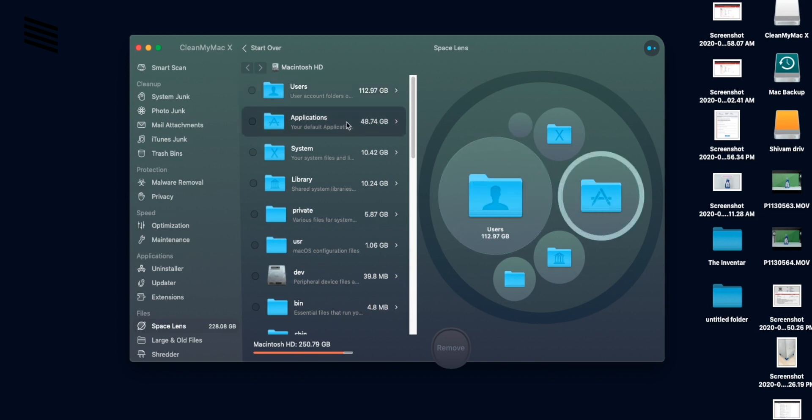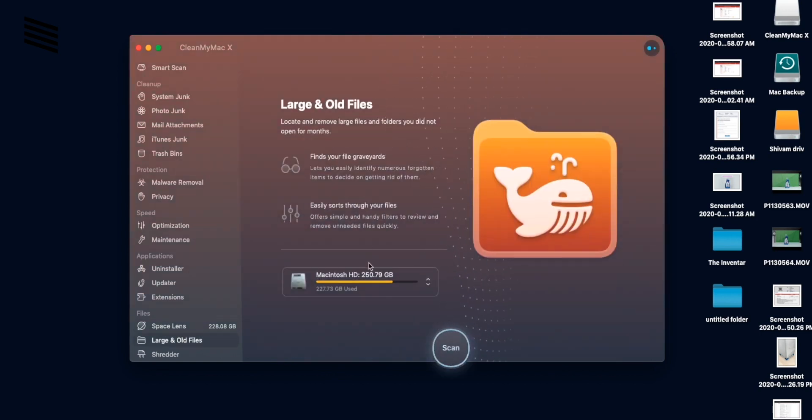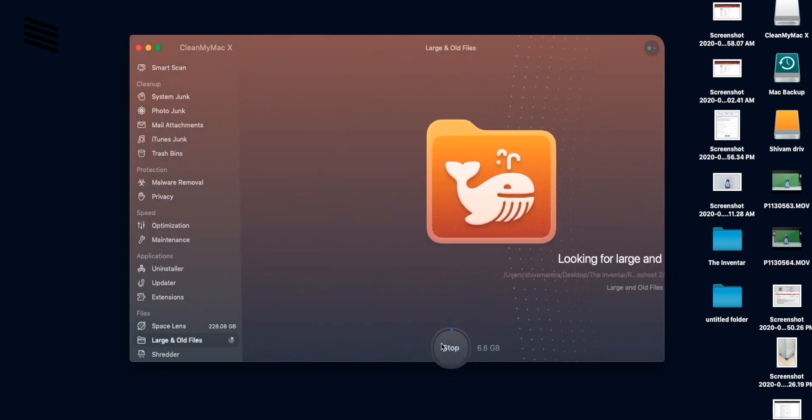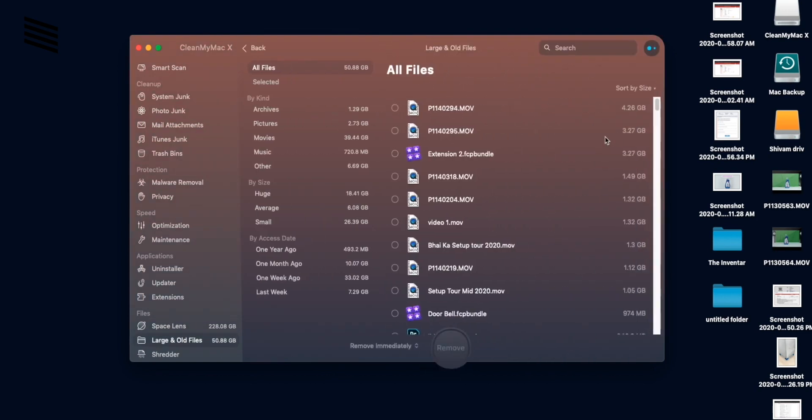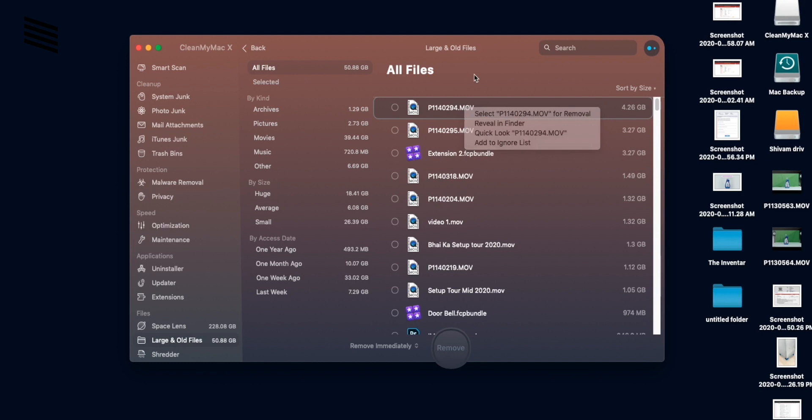But moving on to the large and old files. Here you can see all the old and large files which are taking up space, like these video files. And you can find those files and delete them and do whatever you want.